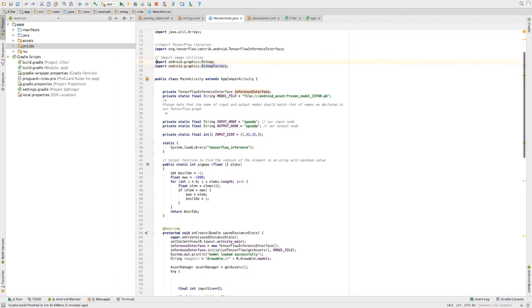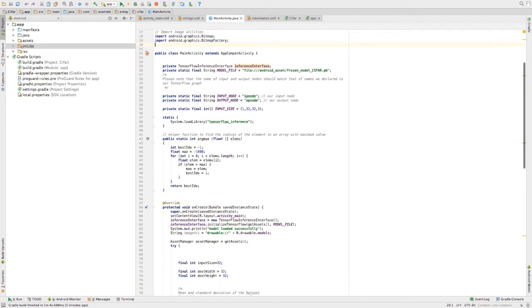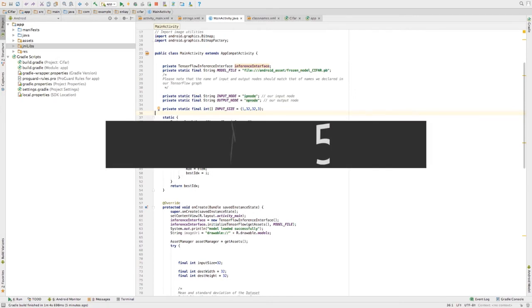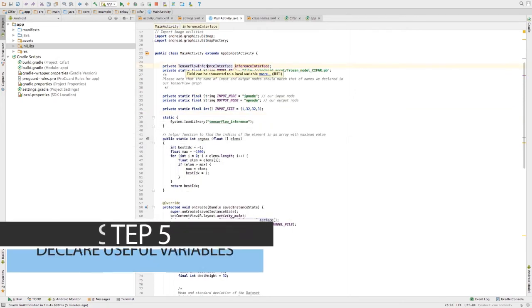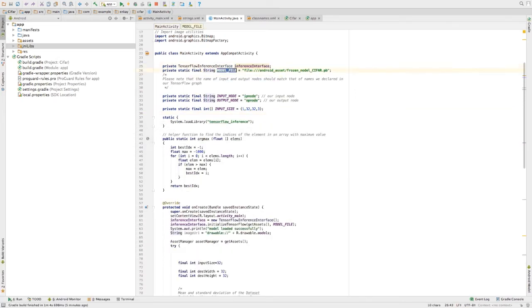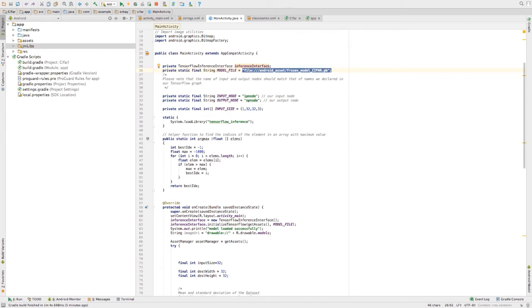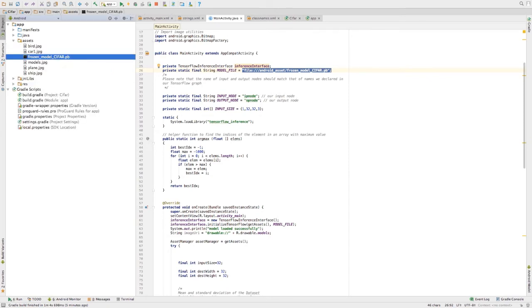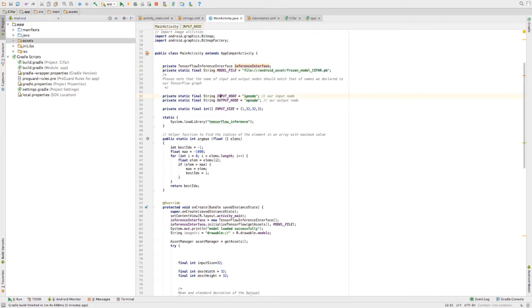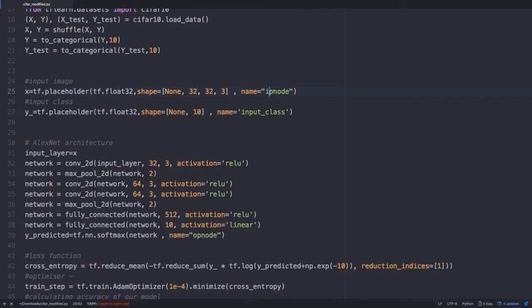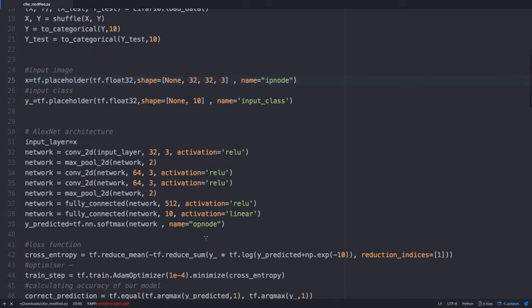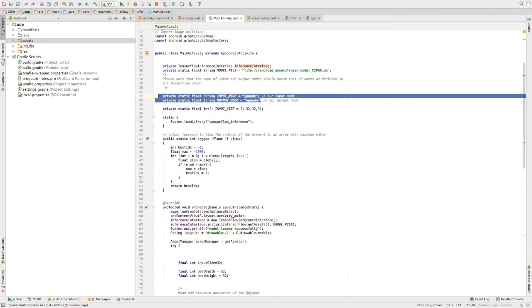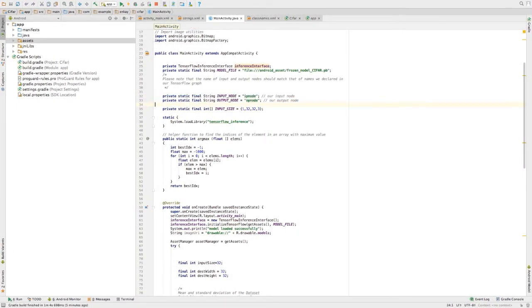Import these two files and make some variables here. The first thing is for interface. And secondly, for the model file, this points to the directory where the model file resides. Basically, it's in the assets folder, this particular file. And these particular two strings are standard for the input node and the output node. Make sure that these two matches with the one that we have declared while training. While training, I've declared my input node as IP node and the output node as OP node. These two should match over here. Otherwise, it won't work.